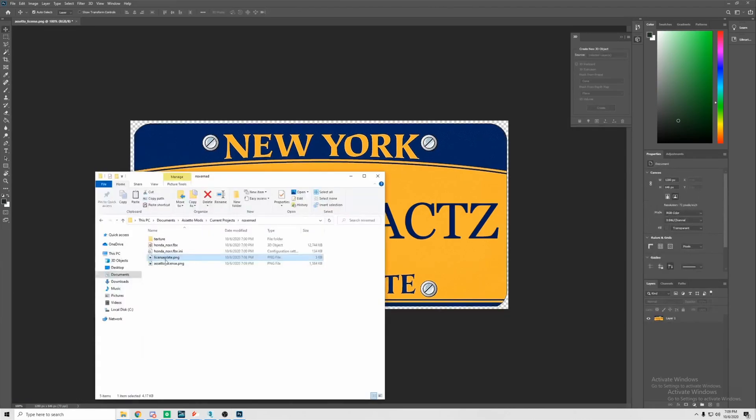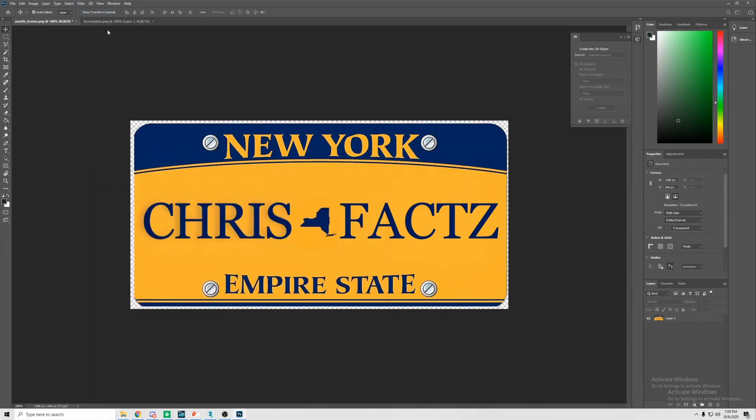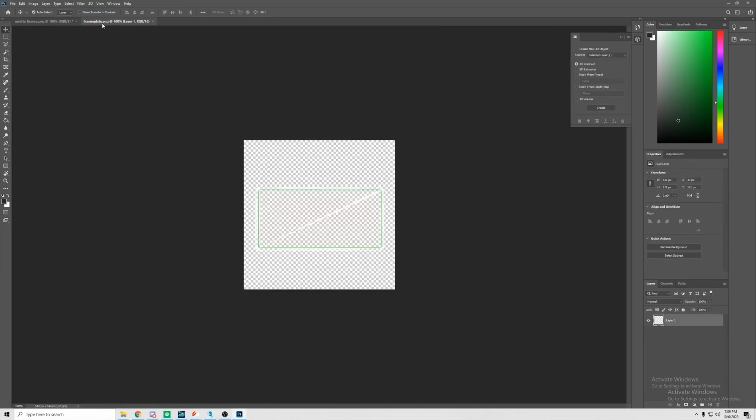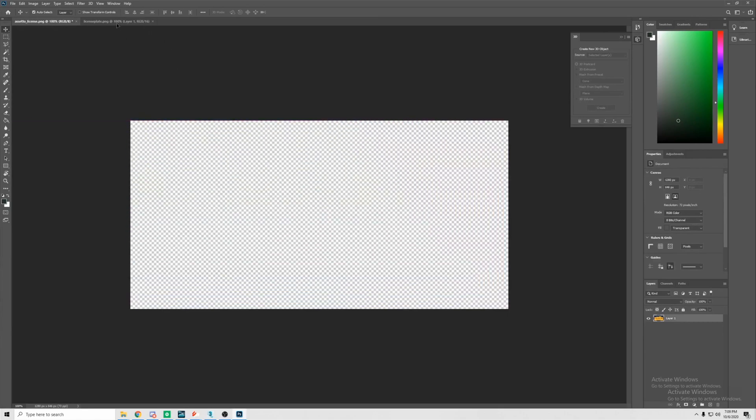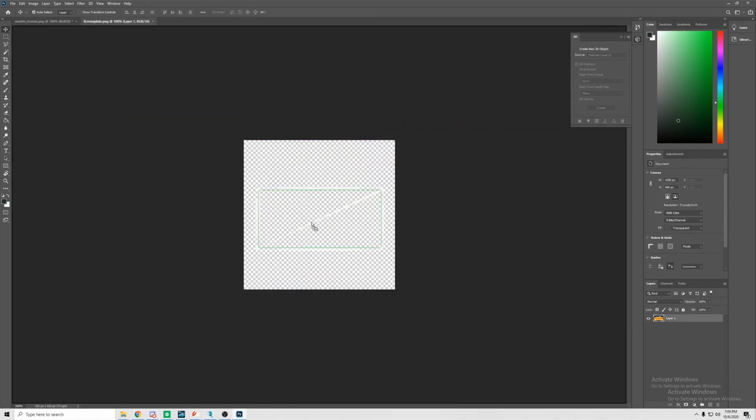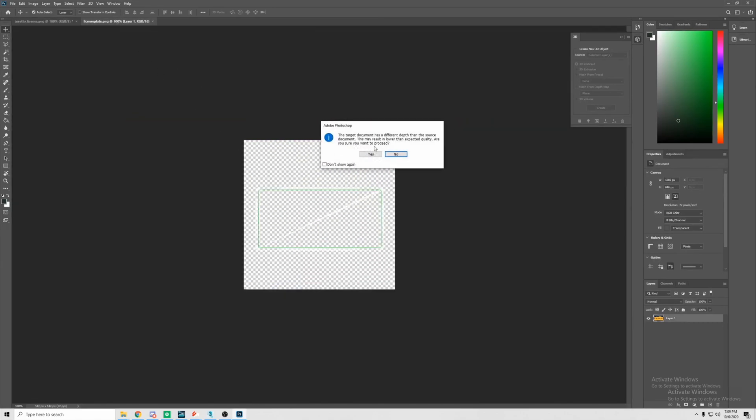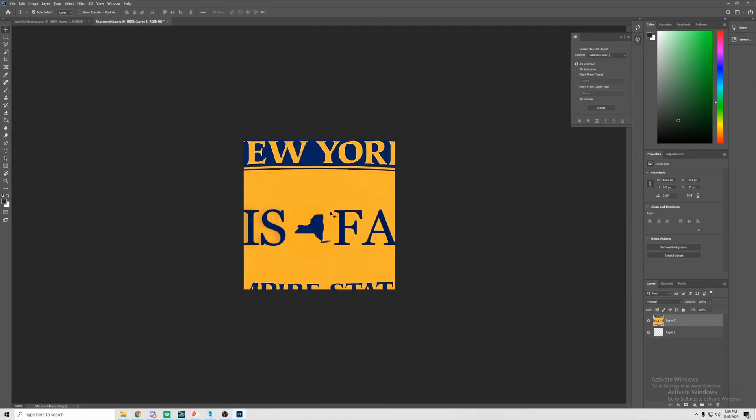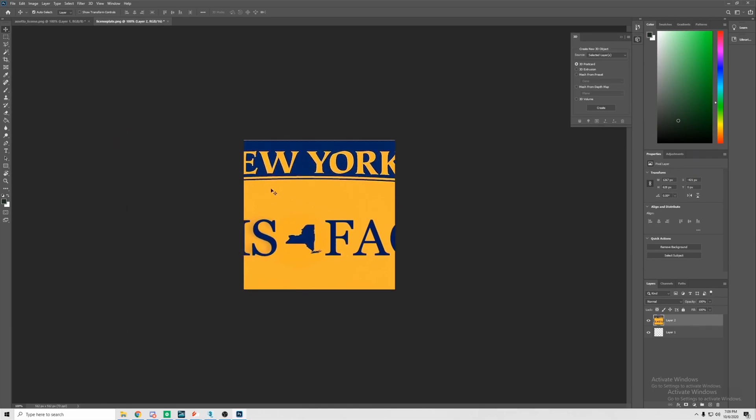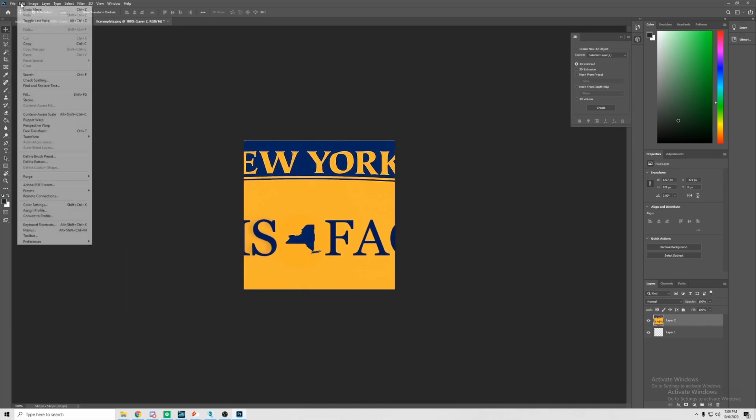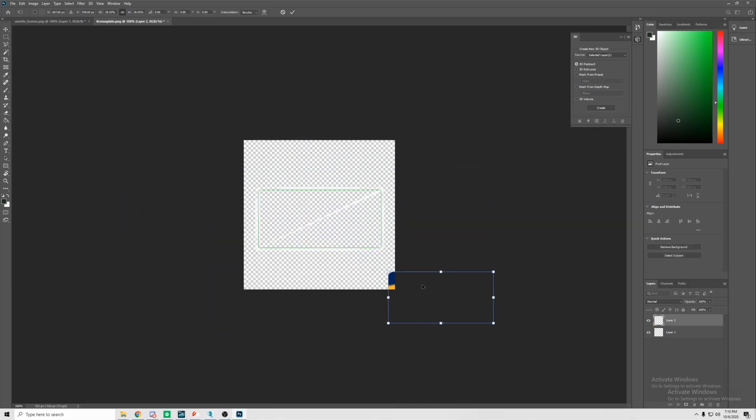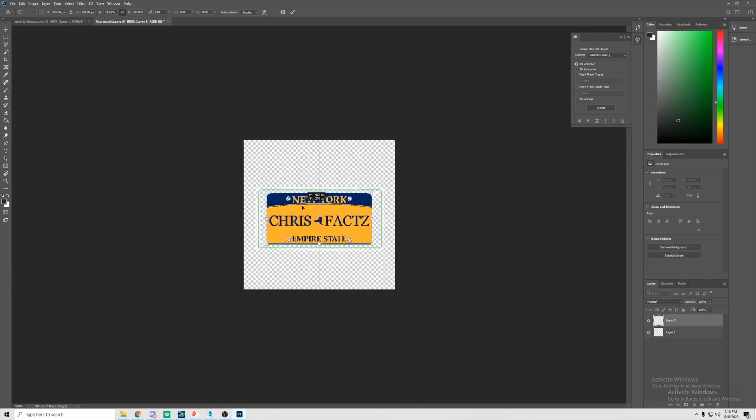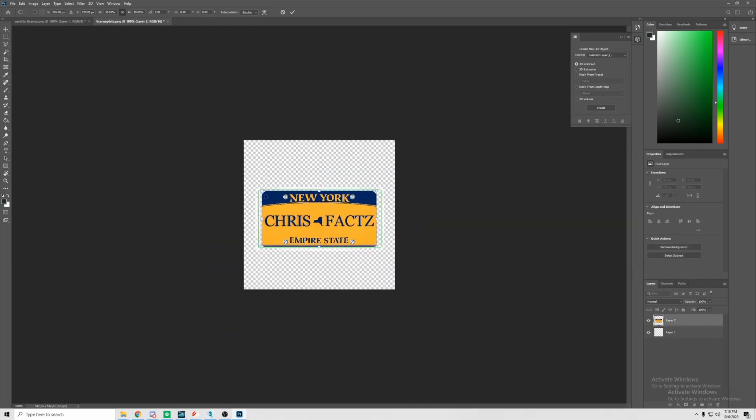What you see me doing here is deleting all the excess parts that are not the plate. Now once we have the isolate we're gonna import our license plate template. We're gonna drag our plate on top of the template.